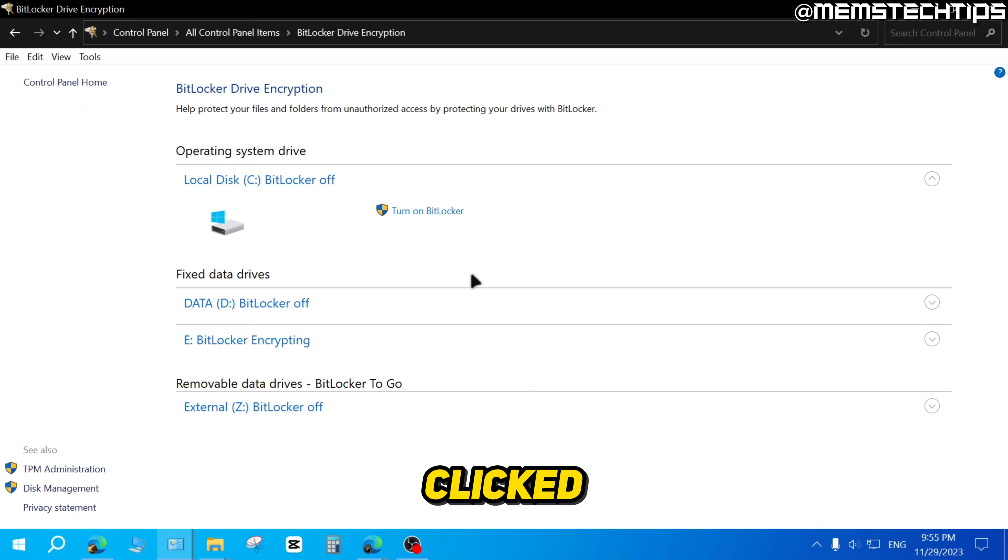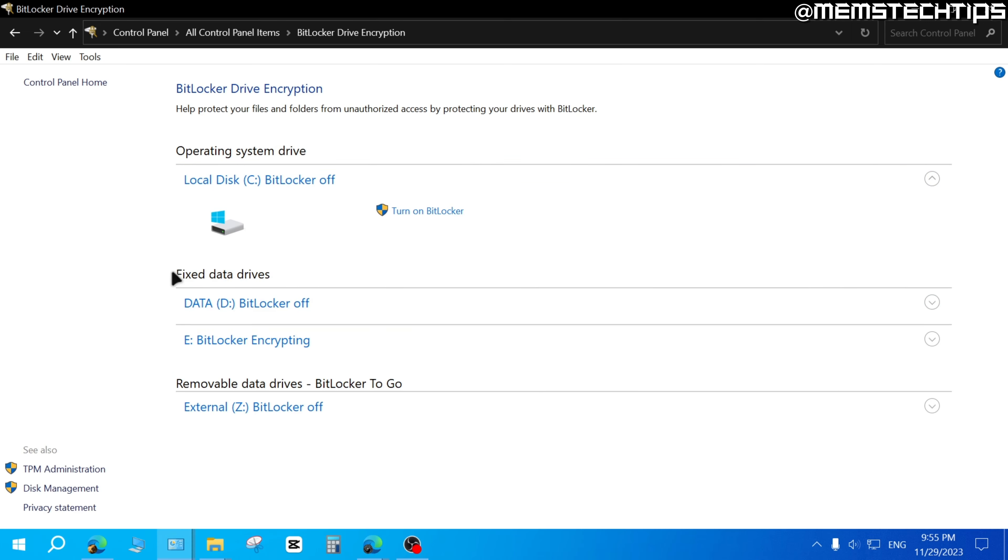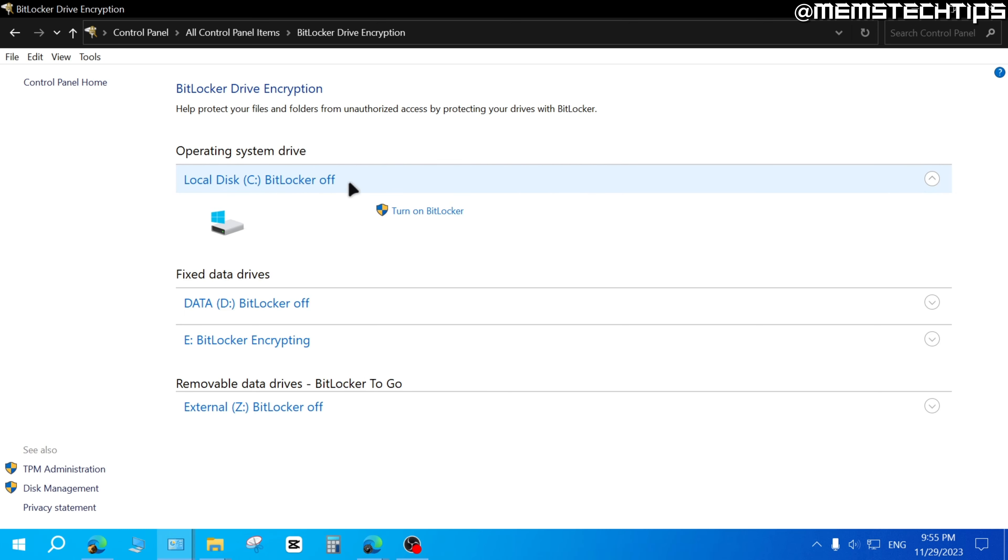Once you've clicked on that, you'll see all of the drives connected to your computer. Now, as you can see here, on my local disk C, BitLocker is off.